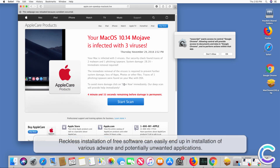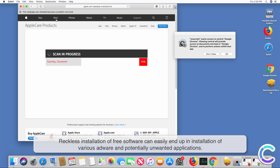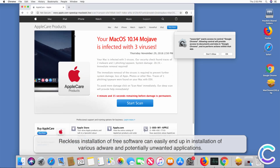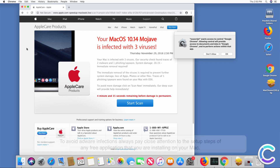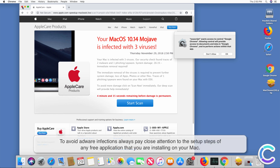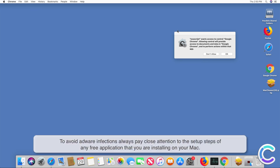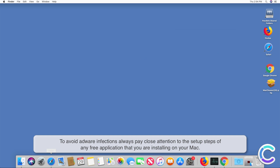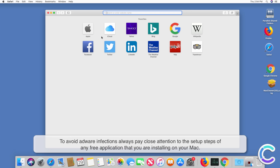Reckless installation of free software can easily result in installation of various adware and potentially unwanted applications. To avoid adware infections, always pay close attention to the setup steps of any free application that you are installing on your Mac.